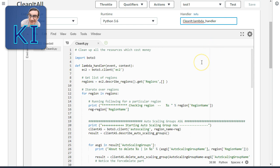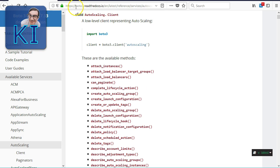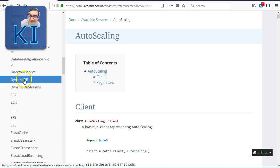This Lambda function will go to each and every region, scan for resources, and delete them. First, we create a boto3 client for EC2 and extract all regions using ec2.describe_regions(). You can look this up in the boto3 documentation — search for 'describe_regions' under EC2, and you'll see all the functions and the structure of the response.